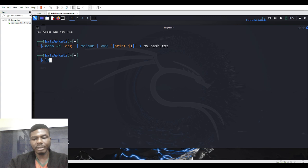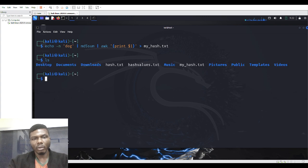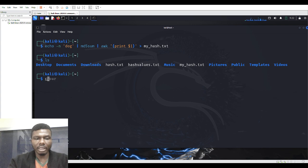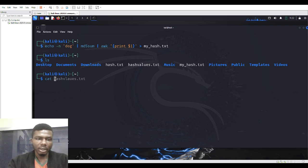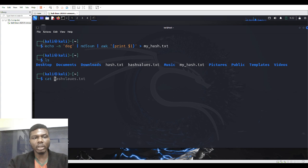If I do 'ls' we can see the file name — the file is called my_hash. If I do 'cat my_hash', the cat command is used to display the contents of a file. If you want to learn Linux basics, let me know in the comment section.